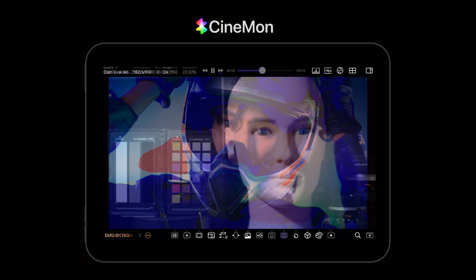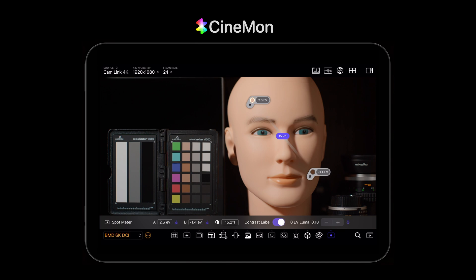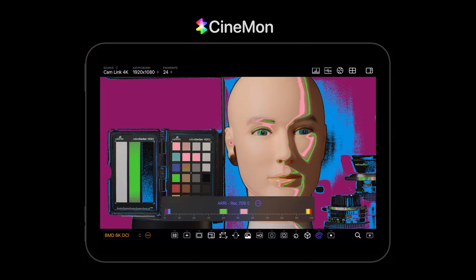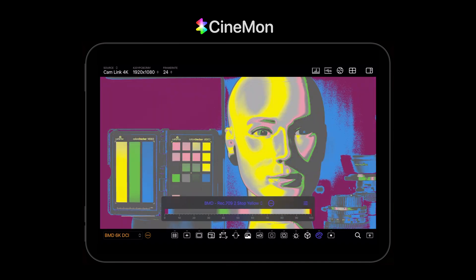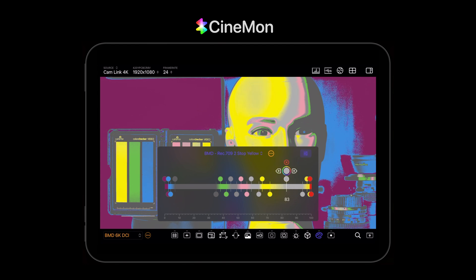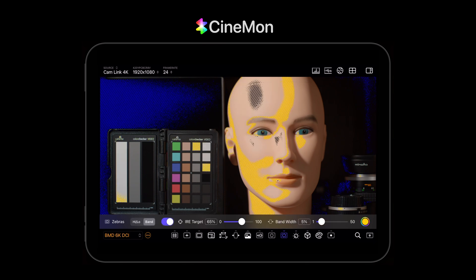Here's a quick rundown of what's available in the first version. Cinnamon helps you nail exposure. You can precisely measure scene luminance using photometric units and even dial in contrast ratios with confidence using the Cinnamon exclusive spot meter tool. The false color tool comes with several popular built-in false color schemes, or you can create custom ones using Cinnamon's intuitive gradient editing interface. You can also use zebras to indicate shadows and highlight areas, or use the band mode to highlight a range of luma values around a target IRE.